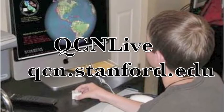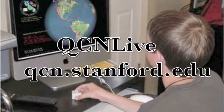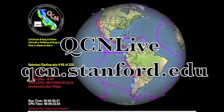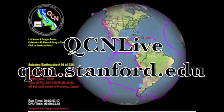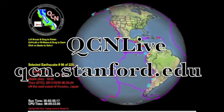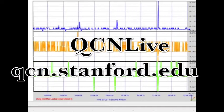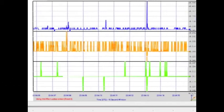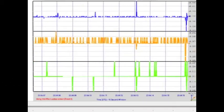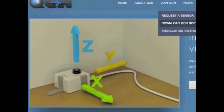QCN Live, found at qcn.stanford.edu, is an interactive educational package designed to help individuals and classes learn about earthquakes and seismic waves.